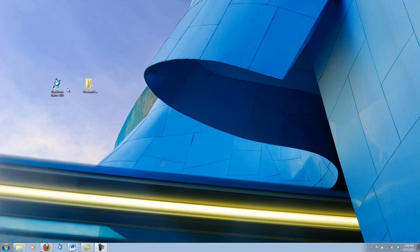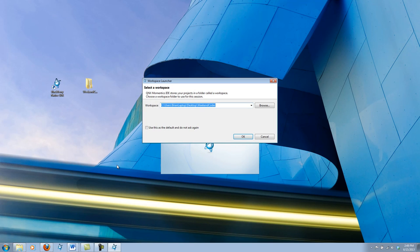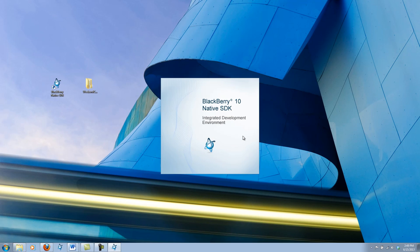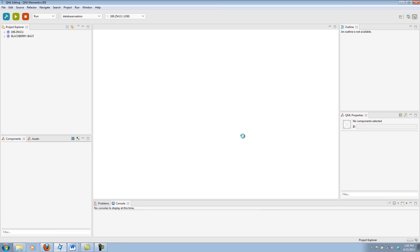So let's go ahead and launch our SDK. Before it fully launches, it asks us where we'd like to load our workspace from. What I have is just a folder on the desktop called Weekencoder. So let's go ahead and launch that workspace. That workspace is where your projects will be saved and loaded from once the SDK launches.